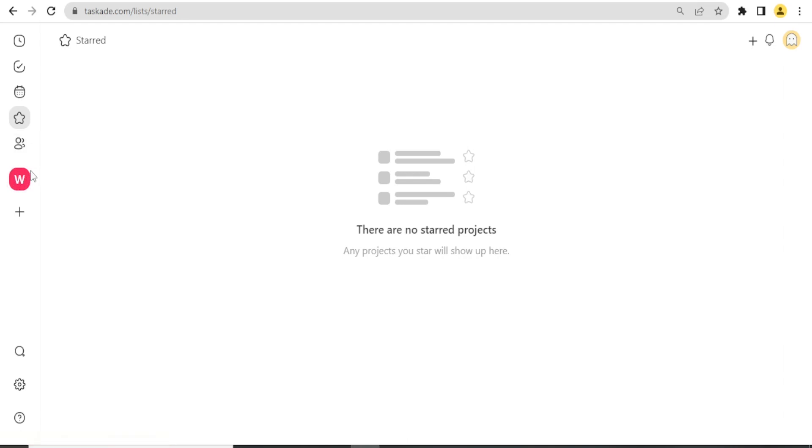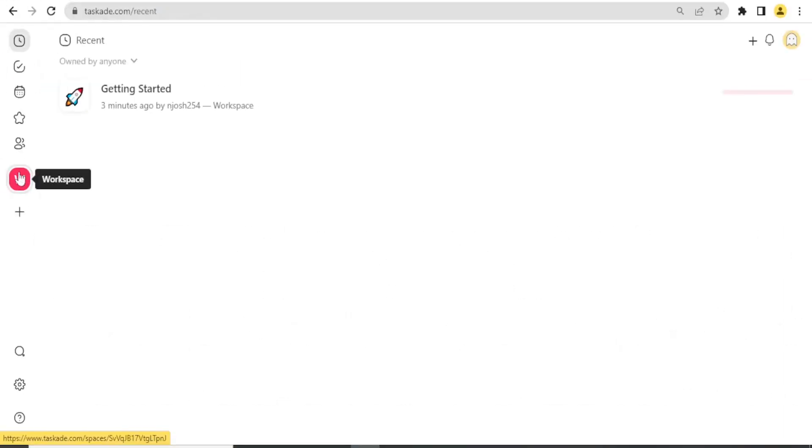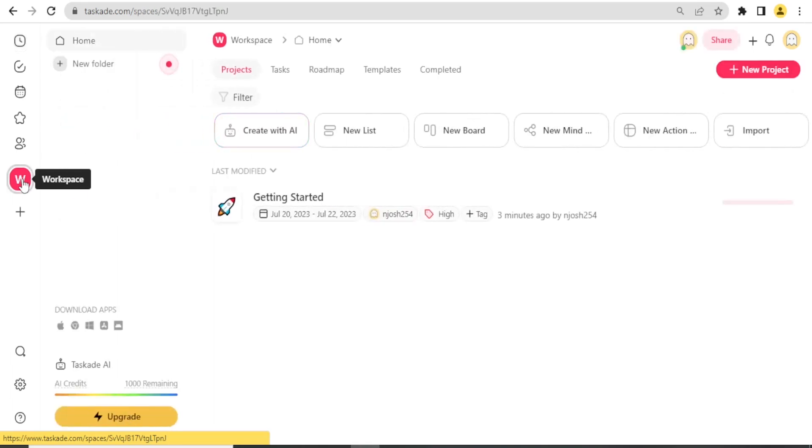And this is where you create your workspace. With a free version of Taskade, you are only able to create one workspace, so if you need more, you may need to go for the paid version.